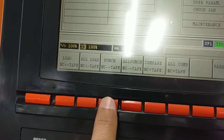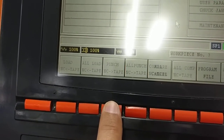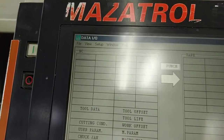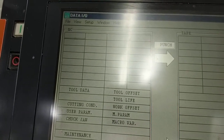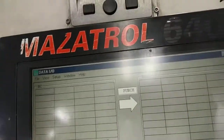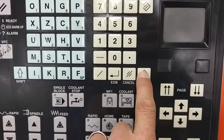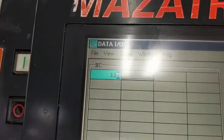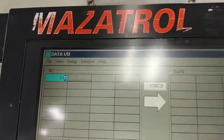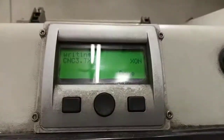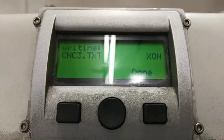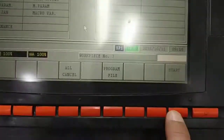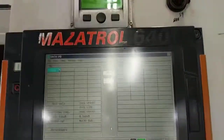Then you're going to punch the file out. Enter your workpiece number — we're going to enter 11. Then press Input. It should show up on this side. This is ready, and then we go ahead and press Start.